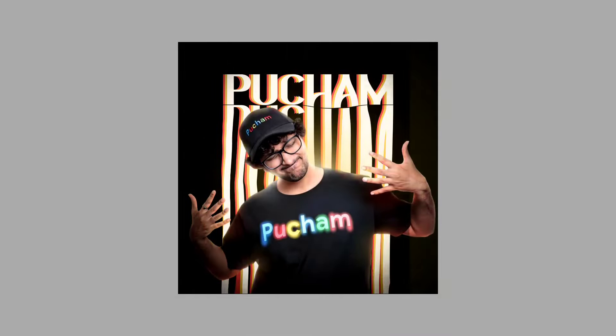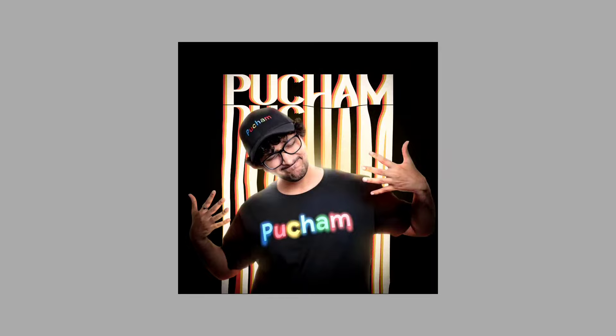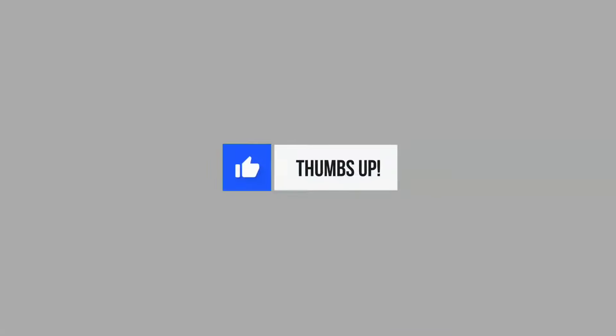Like, subscribe, subscribe, subscribe. Bye.